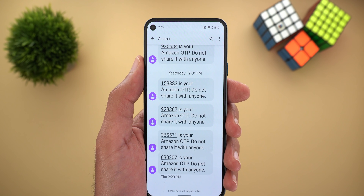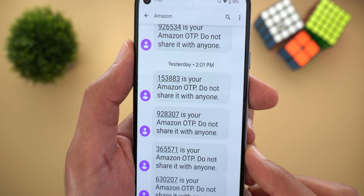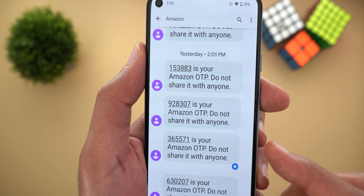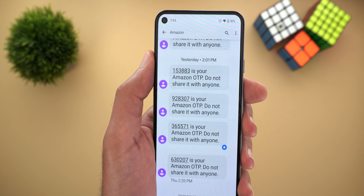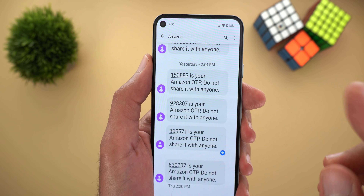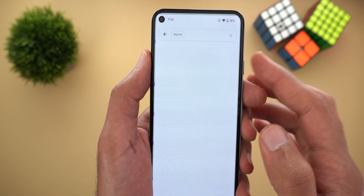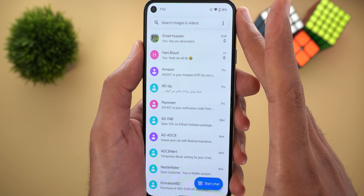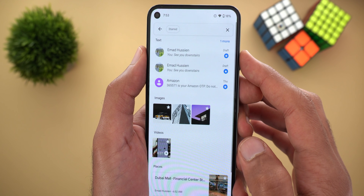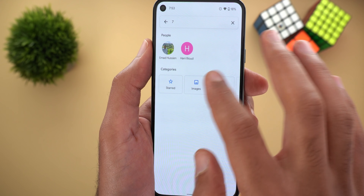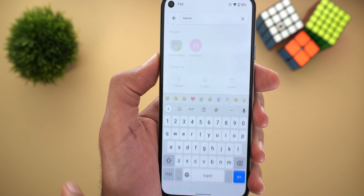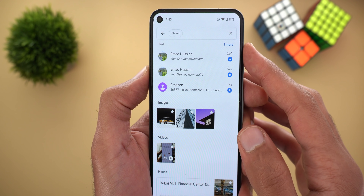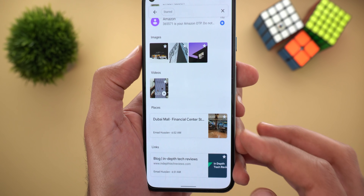The third feature is the ability to star your messages to easily get back to them later. Tap and hold on a message and use the star button at the top — the message will be flagged. To access starred messages from a specific conversation, tap the three dots at the top right corner then tap Starred. To see all starred messages from all conversations, go back to your messages list, tap the three dots, and tap Starred. You can also use the search bar where you'll see a starred category. The app automatically categorizes flagged messages into text, images, videos, places, and links.